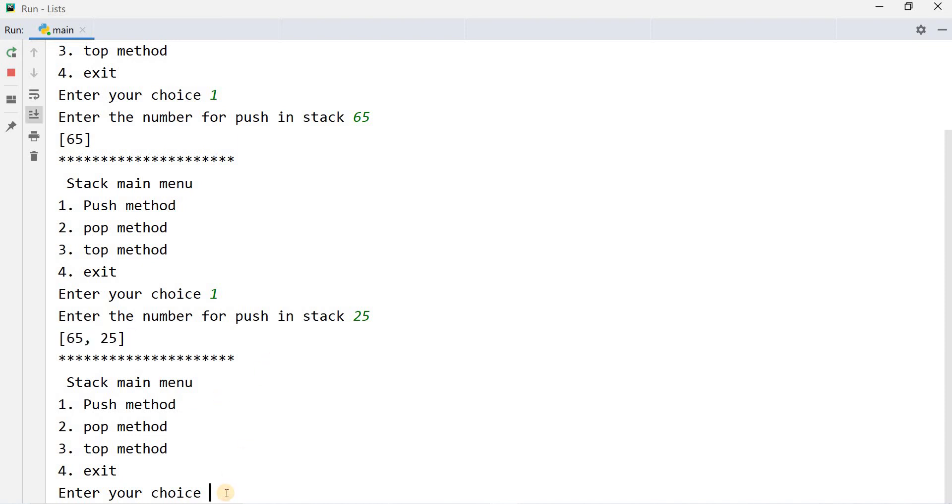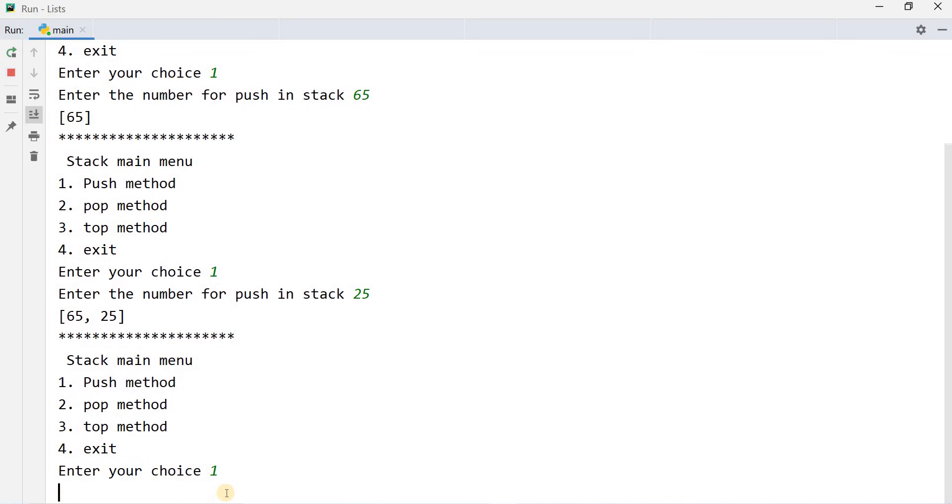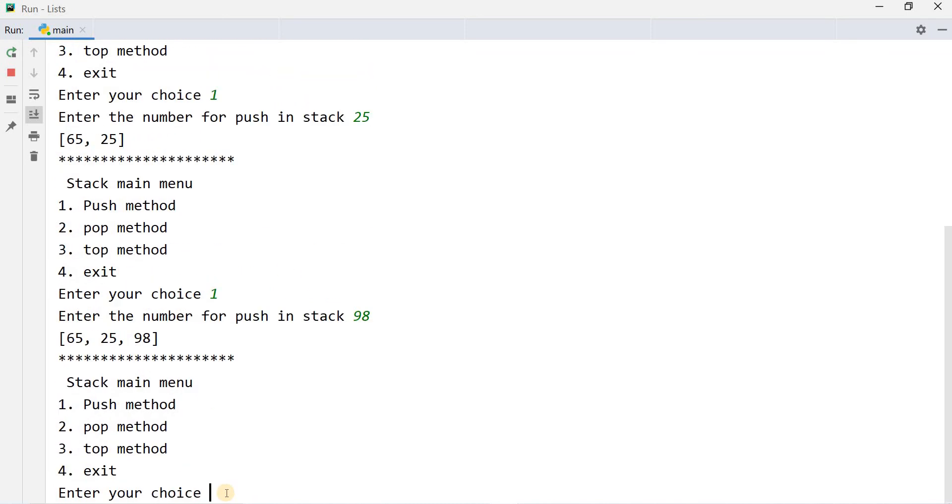I want to add one more. Suppose the value is 98. Now in the stack is 65, 25, 98.